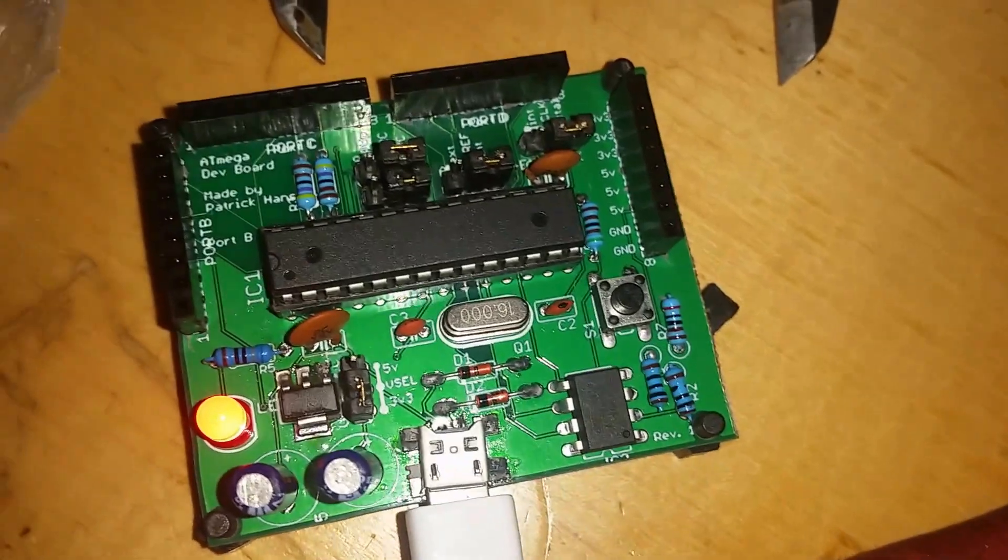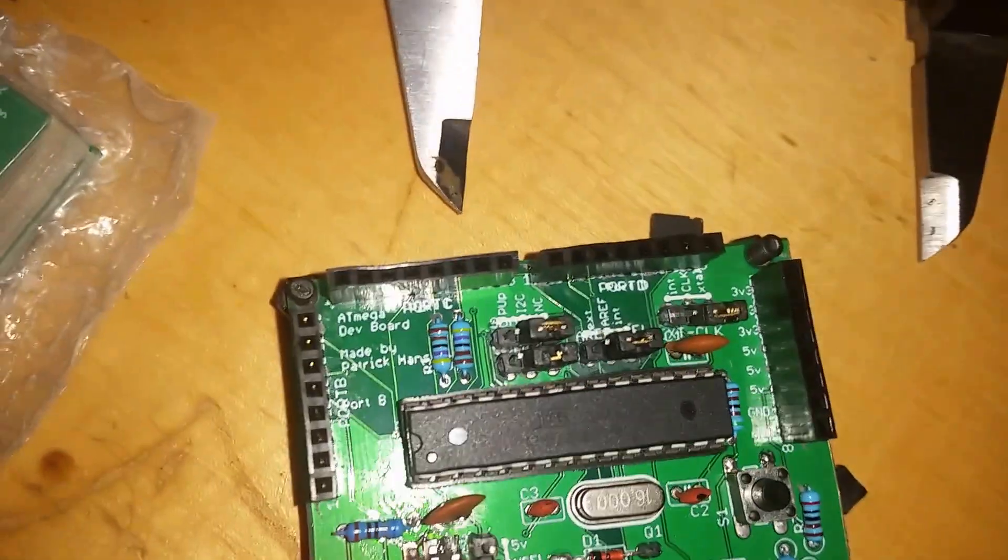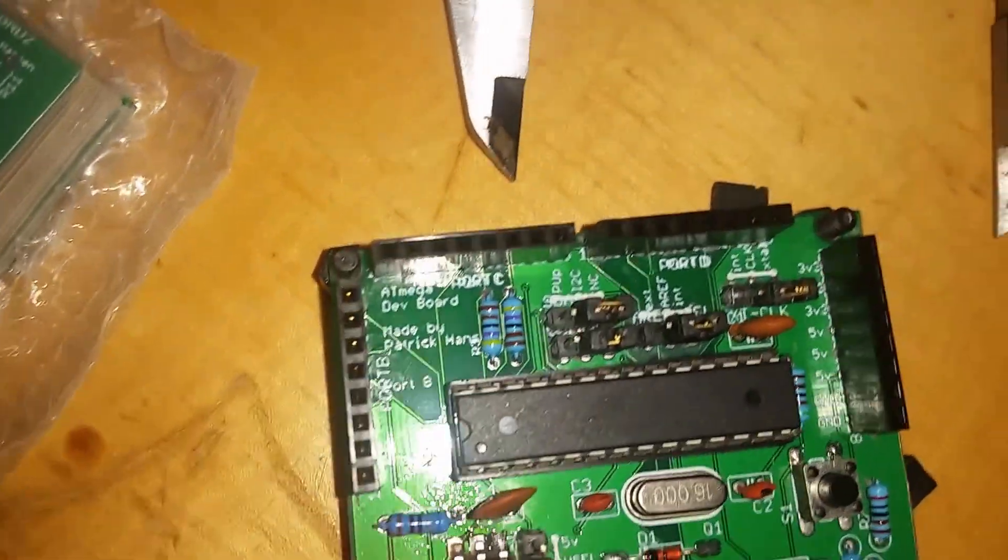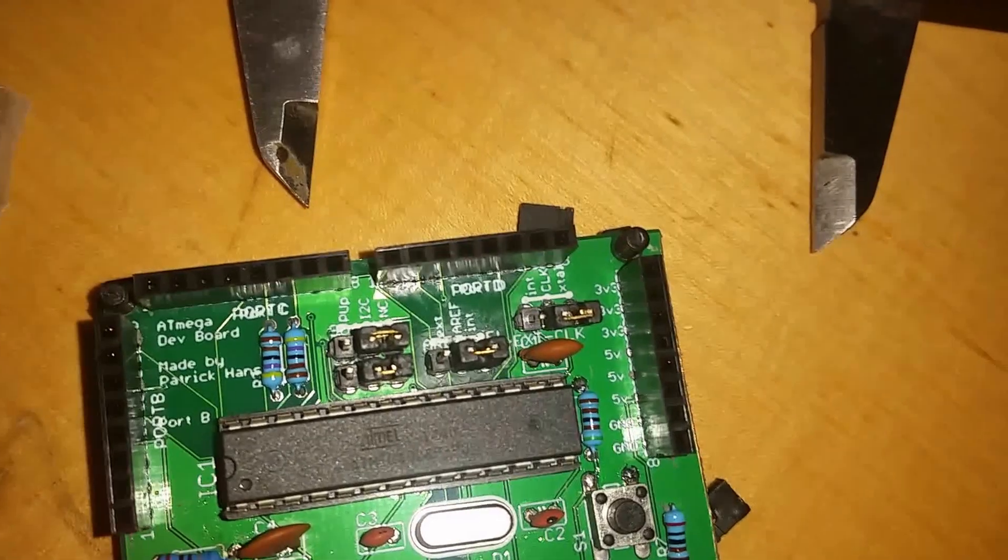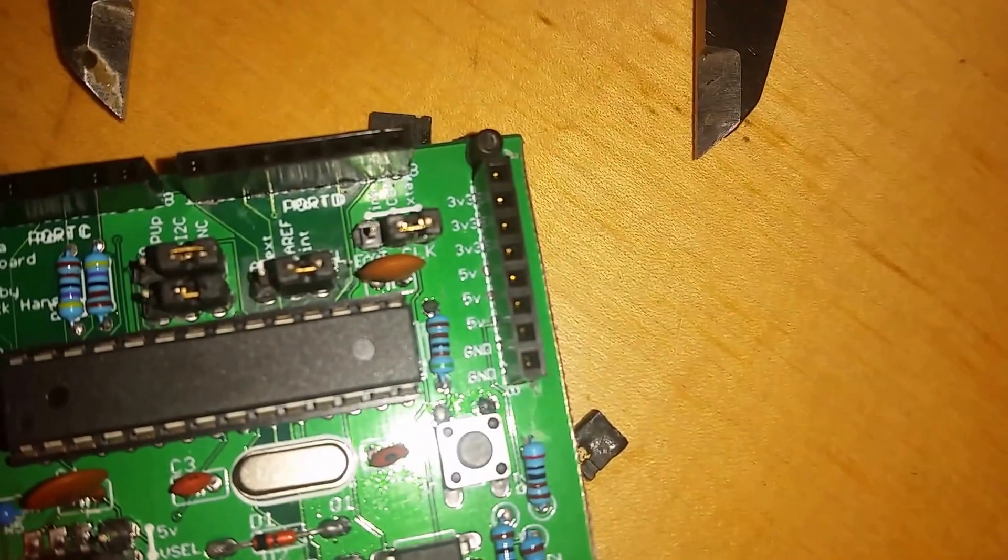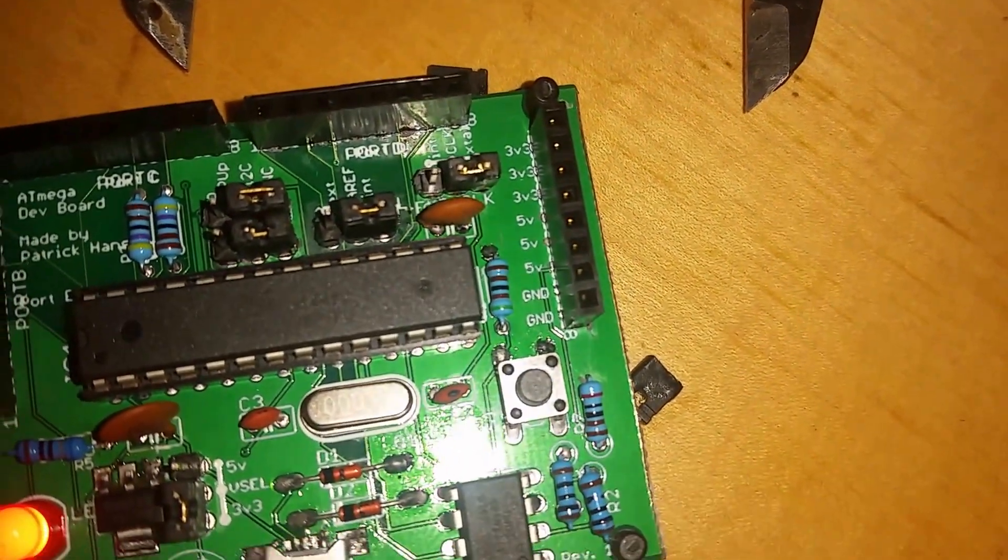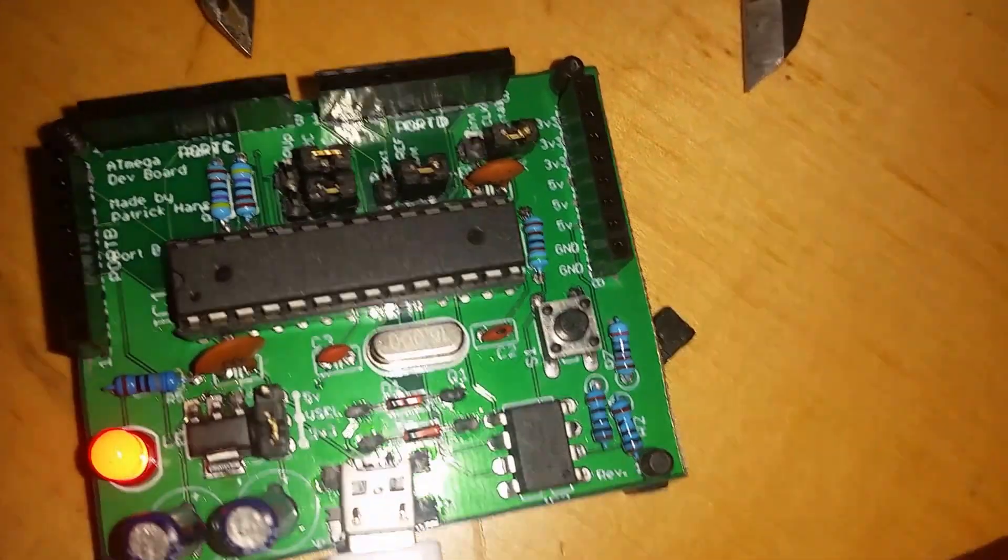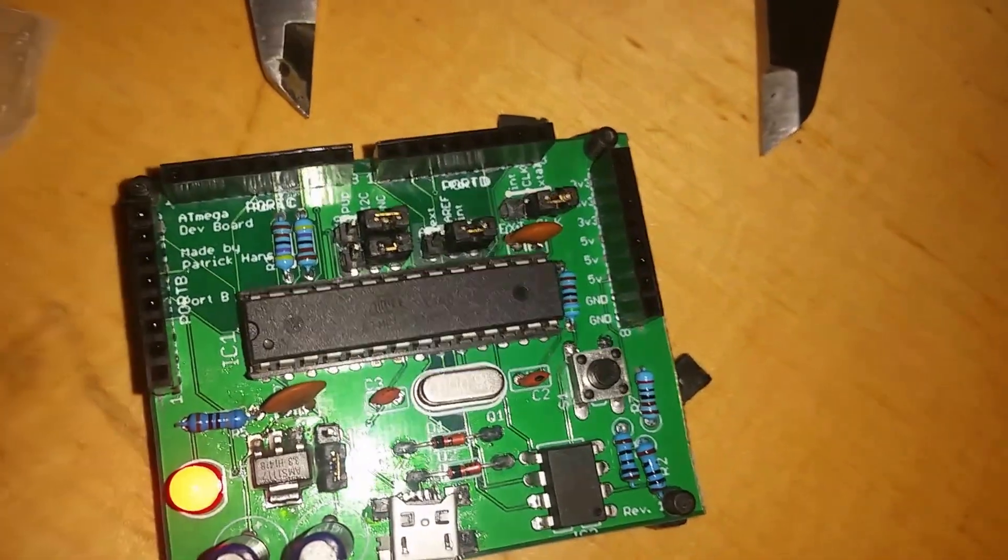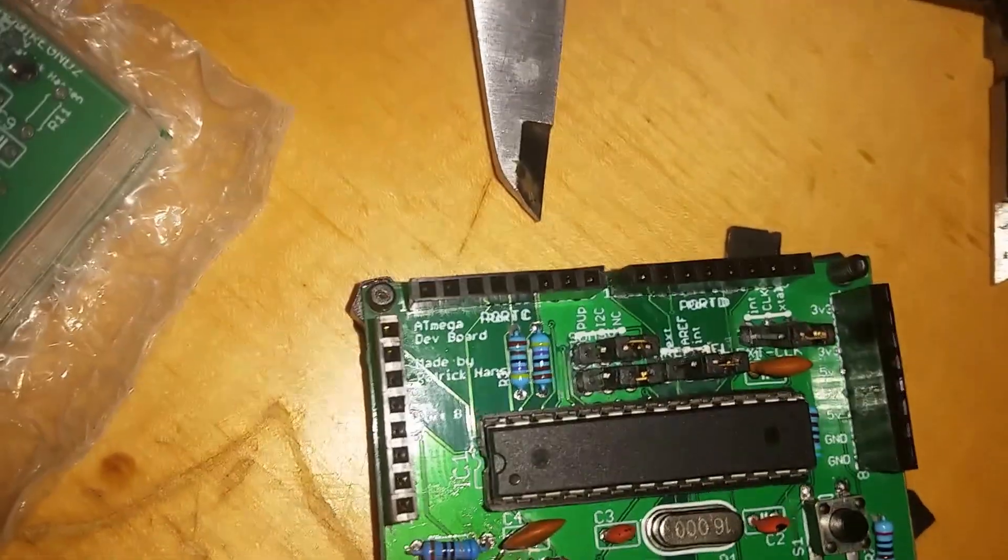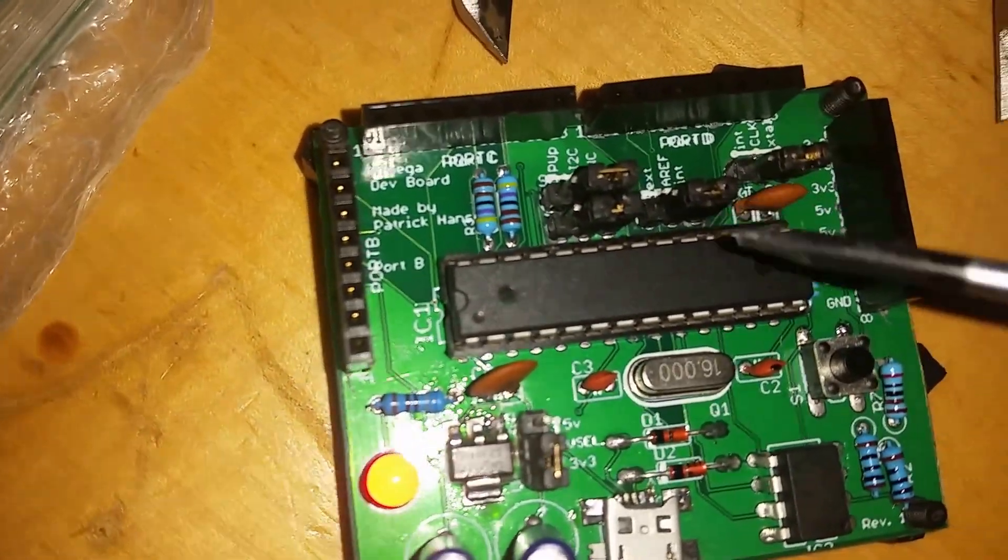Instead of having a programming head, I have the ports port B, C, D, and then some 3.3 and 5 volts and ground out there, a reset button and a bunch of little jumpers.